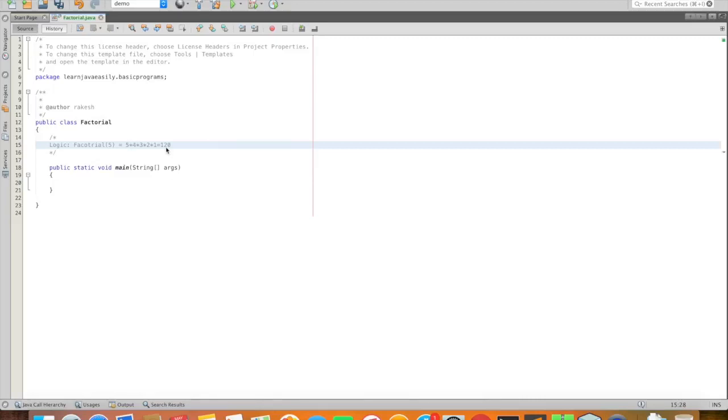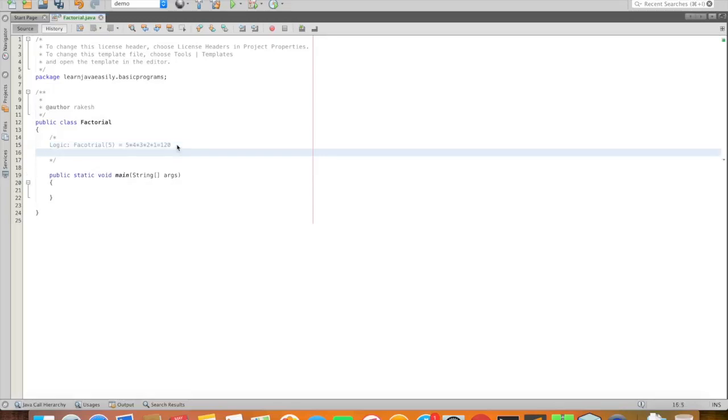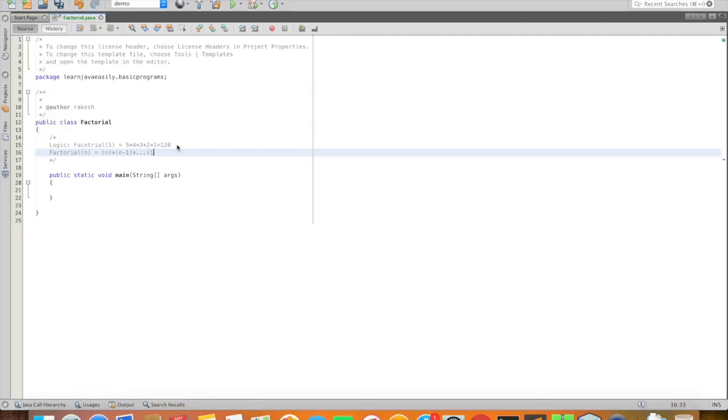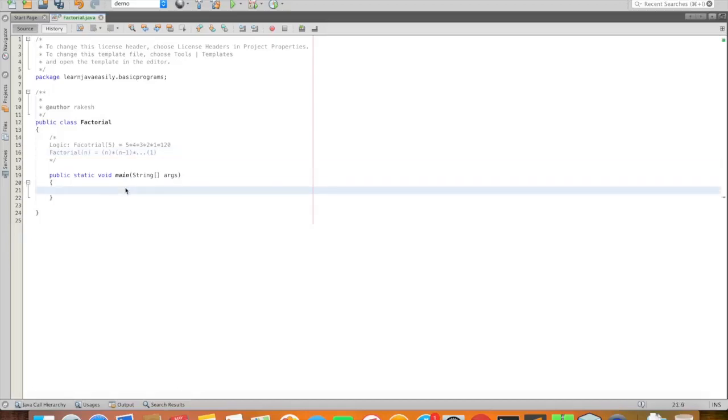Factorial of a number, factorial of n, is n into n minus 1 into etc up to 1. This is the factorial logic. This is the Java program.